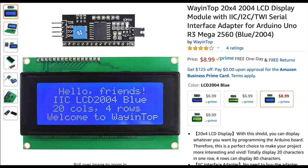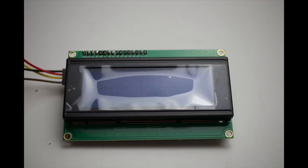This is a module I ordered on Amazon. It has 20 spaces for characters and four lines. Here's what it looks like. The one thing I will stress is that the little module that comes with it needs to be soldered onto the board, and once you do that...